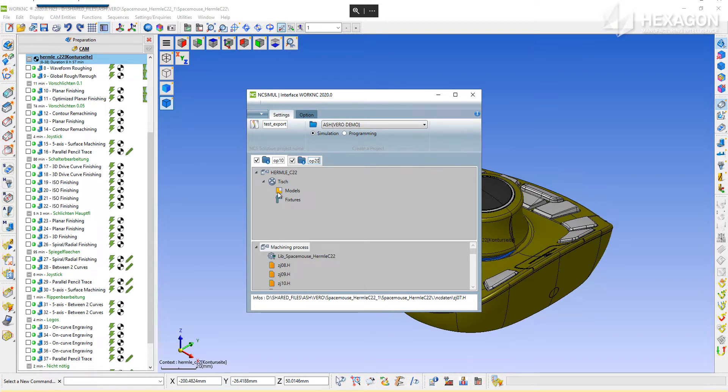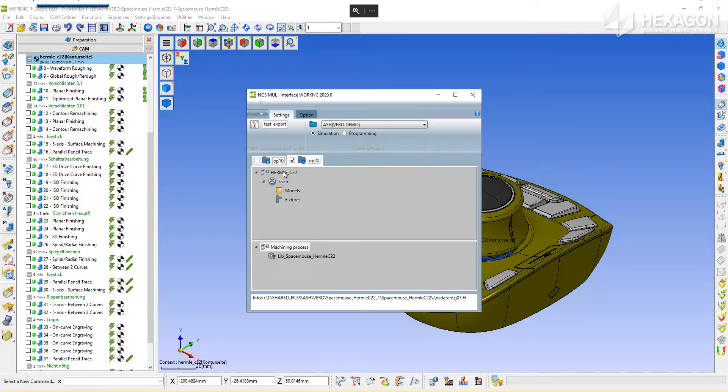After an environment is specified, a list of available machines to run the job on will populate. In this case, only the Hermely is present.